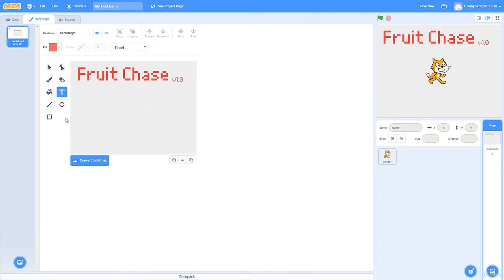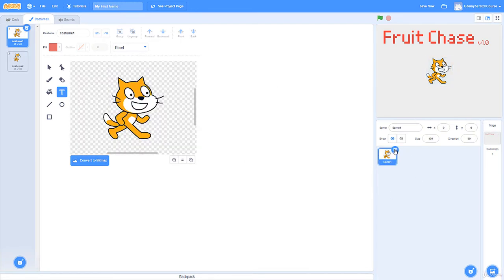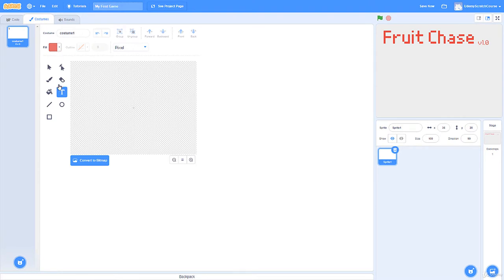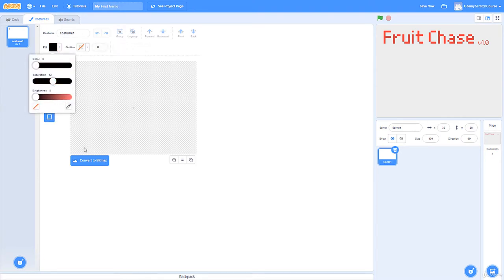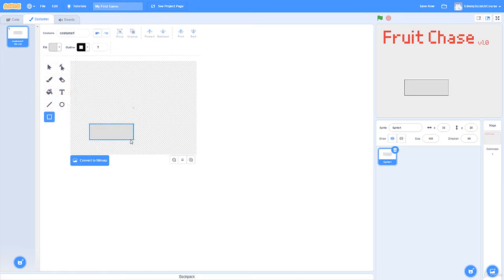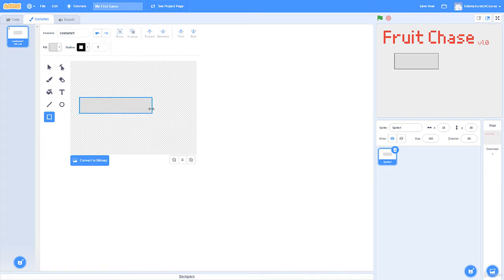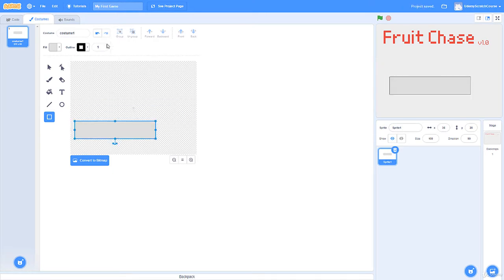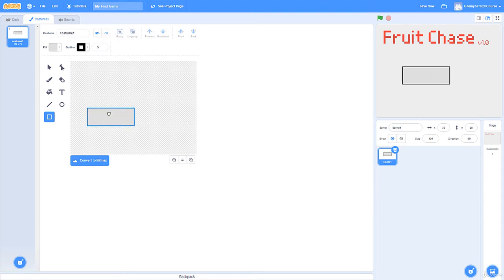Let's make our button. I'll get rid of the default cat and make our own sprite from scratch. I'll select the paint brush, use the rectangle tool, and do a black border. I need to decide on a fill color — maybe a little bit darker than the backdrop. I'll check the outline size; six is probably too much, five is plenty. I'll make the button a little bit less wide and see where it might look good on screen.